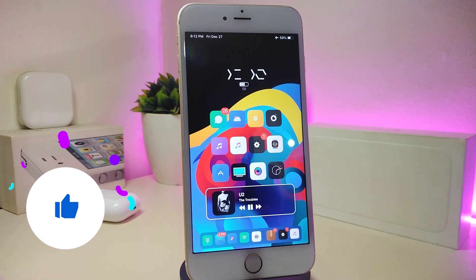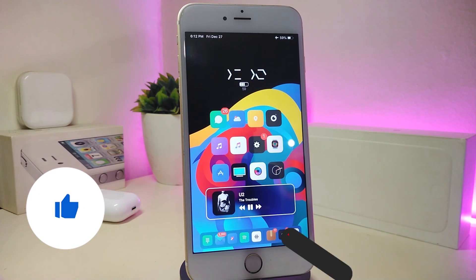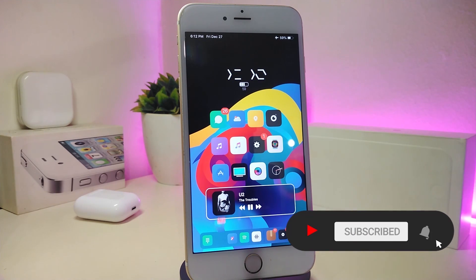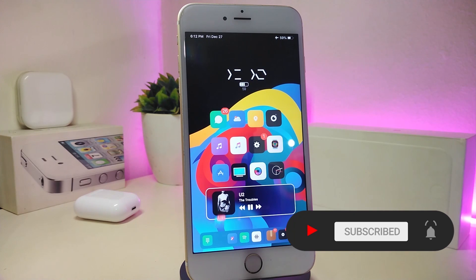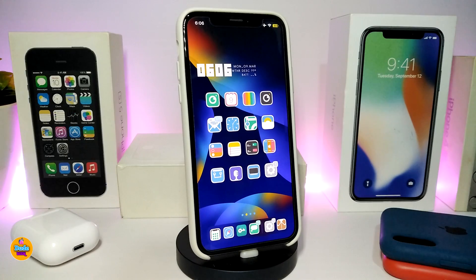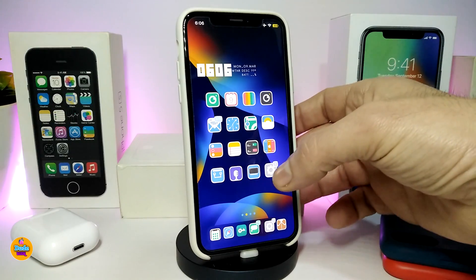As always, before I start today's video, please give the video a big thumbs up, make sure to subscribe and hit that notification bell so you'll be notified whenever I release a new Cydia tweaks video. Alright, let's go ahead. Number one on my list will be Cask 2.